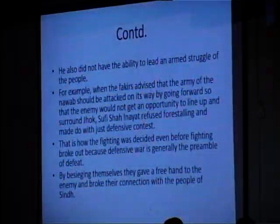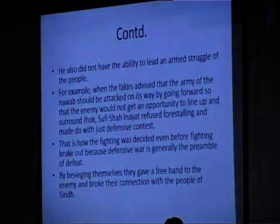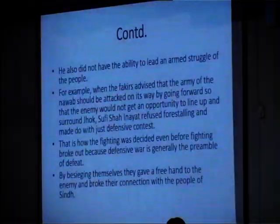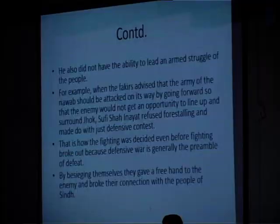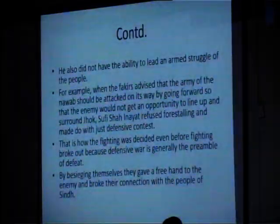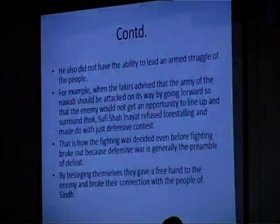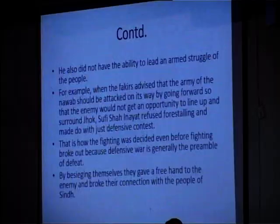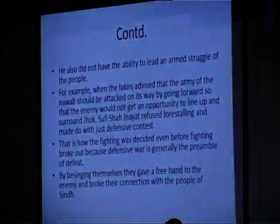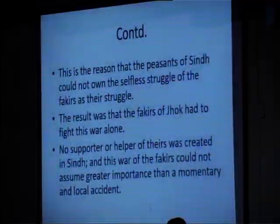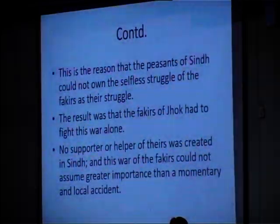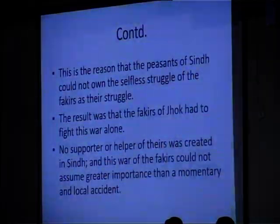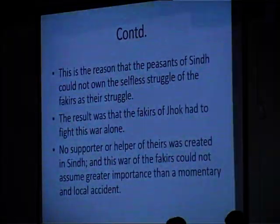He also did not have the ability to lead an armed struggle of the people. The movement of Sufi Shah Inayat is probably the longest-running peasant struggle in the history of humanity. When the fakirs advised that the army of the Nawab should be attacked on its way forward so that the enemy would not get an opportunity to surround Jhok, Sufi Shah Inayat refused, and made do with only defensive contests. That is how the fighting was decided even before fighting broke out, because defensive war is generally a preamble to defeat. By besieging themselves, they gave a free hand to the enemy and broke their connection with the people of Sindh. As a result, the fakirs of Jhok had to fight this war alone, and the war could not assume greater importance than a momentary and local event.